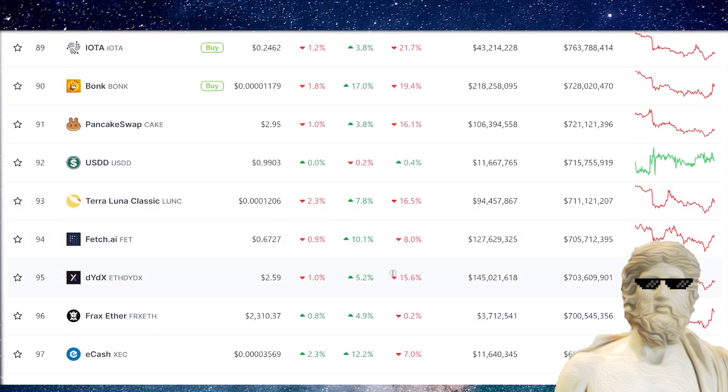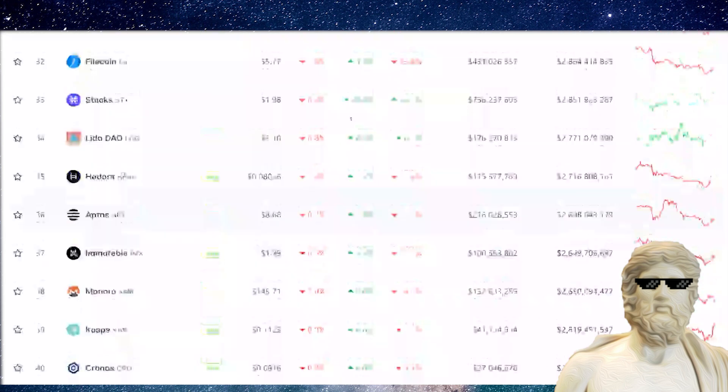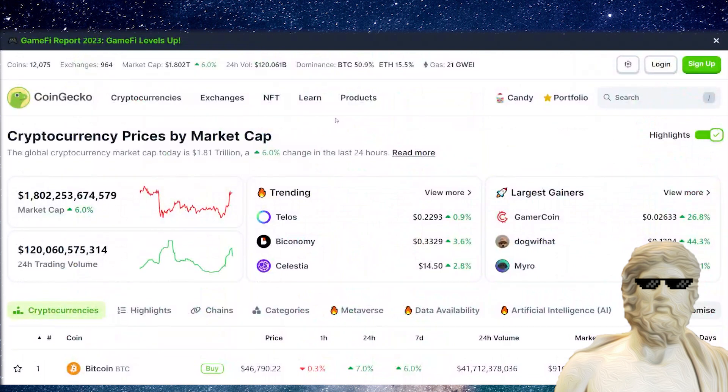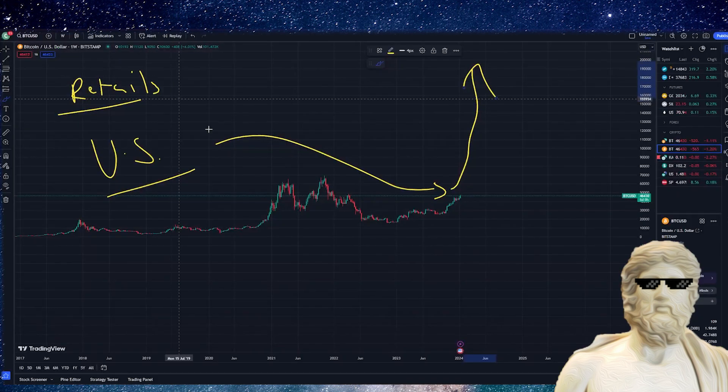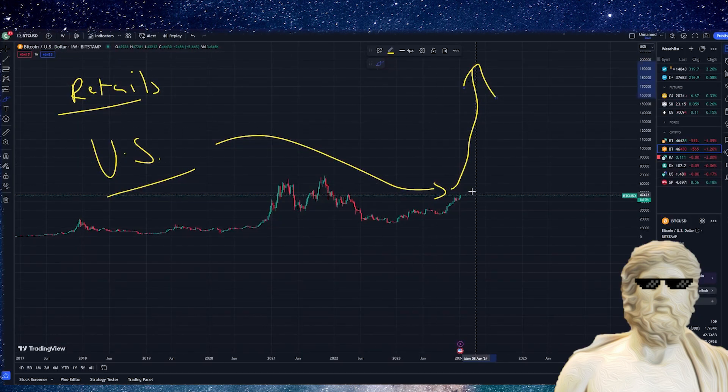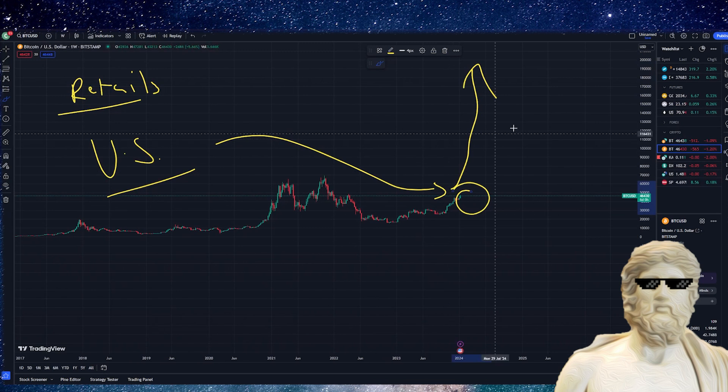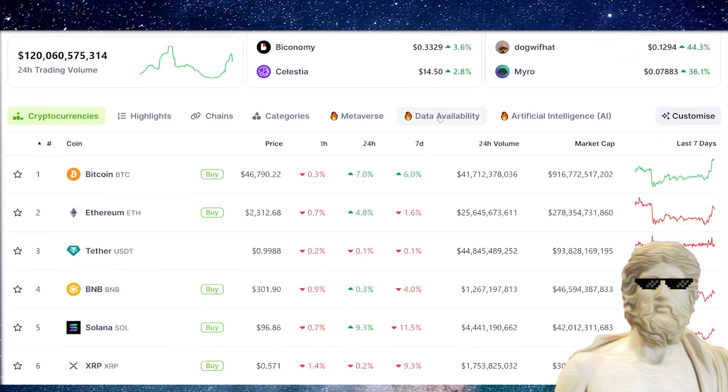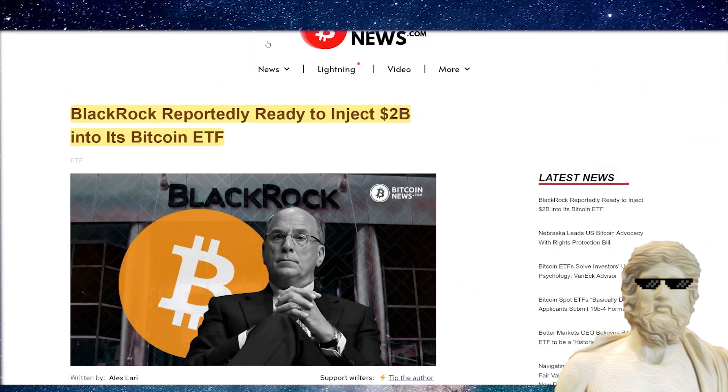It is not long before we get the official announcement out of the SEC. Potentially some insider news has broken with this cataclysmic surge in the Bitcoin price. Maybe insiders are trading right now, but things are looking super bullish right now.